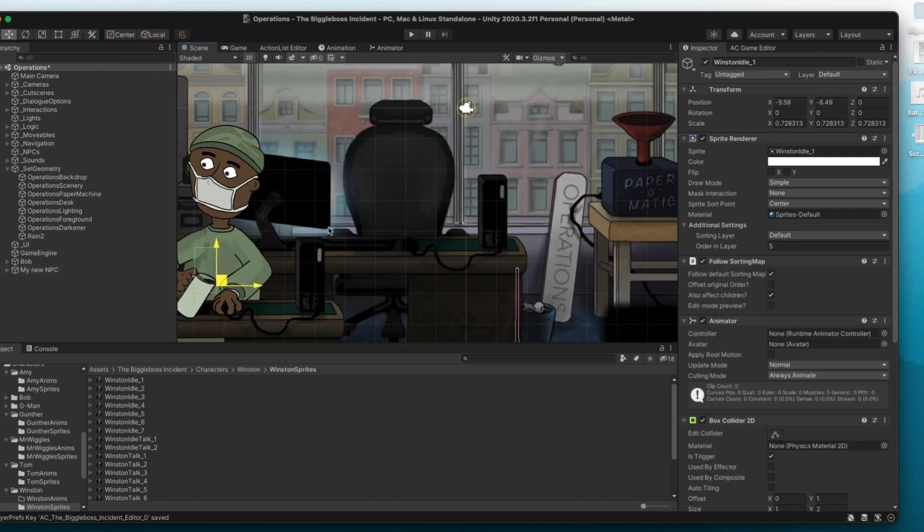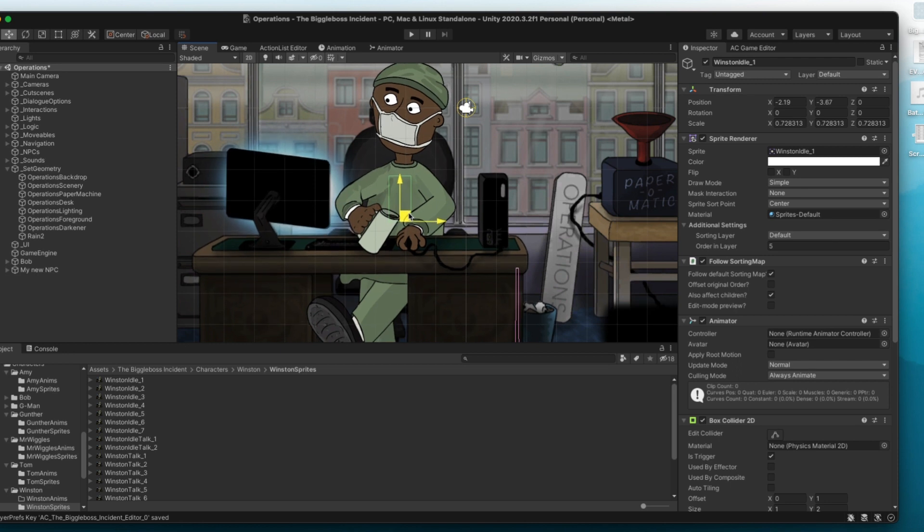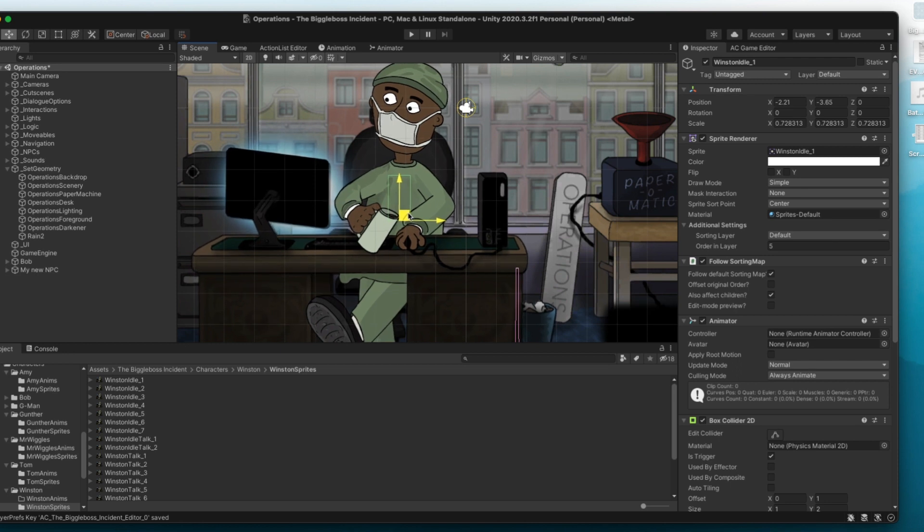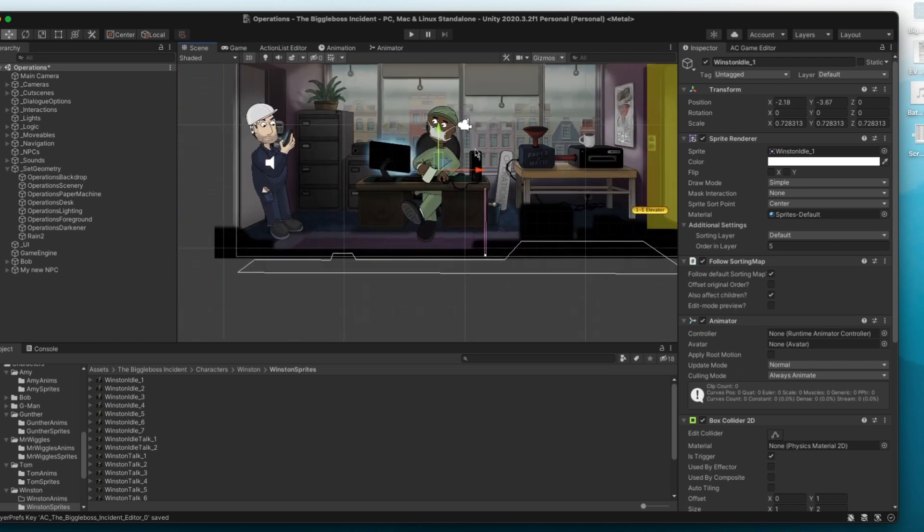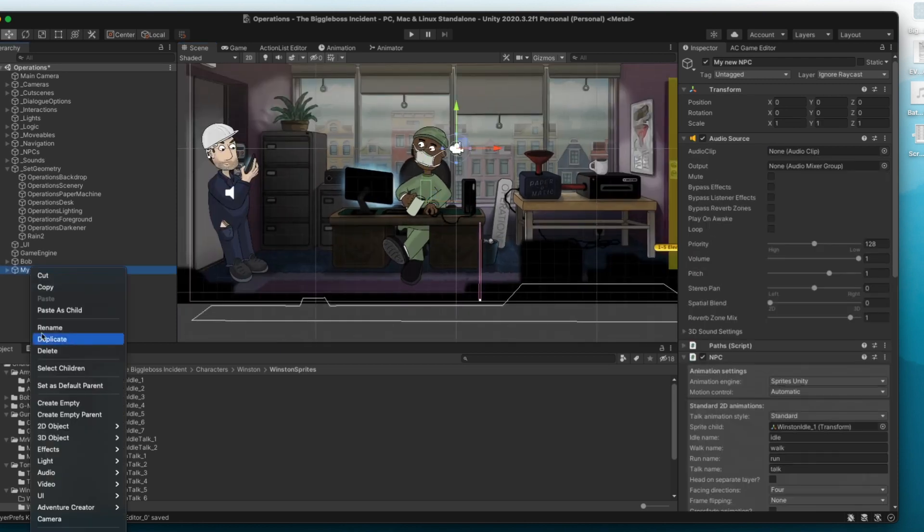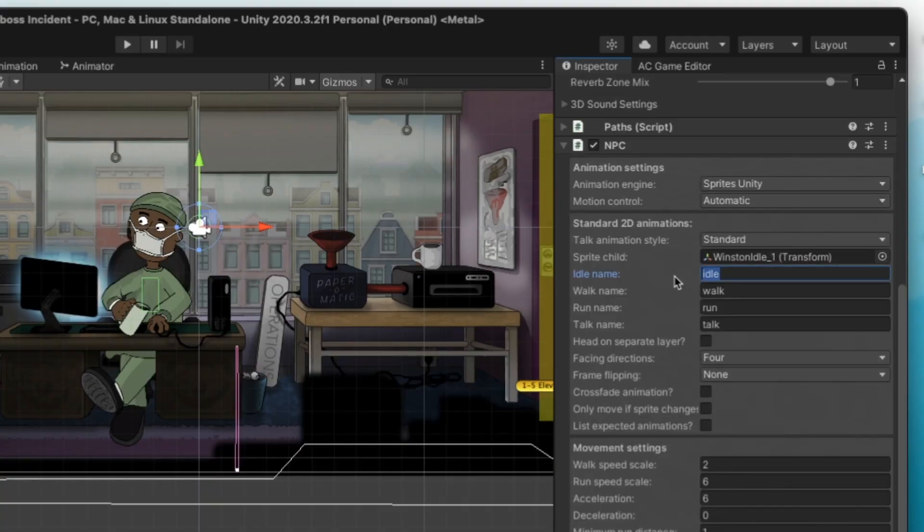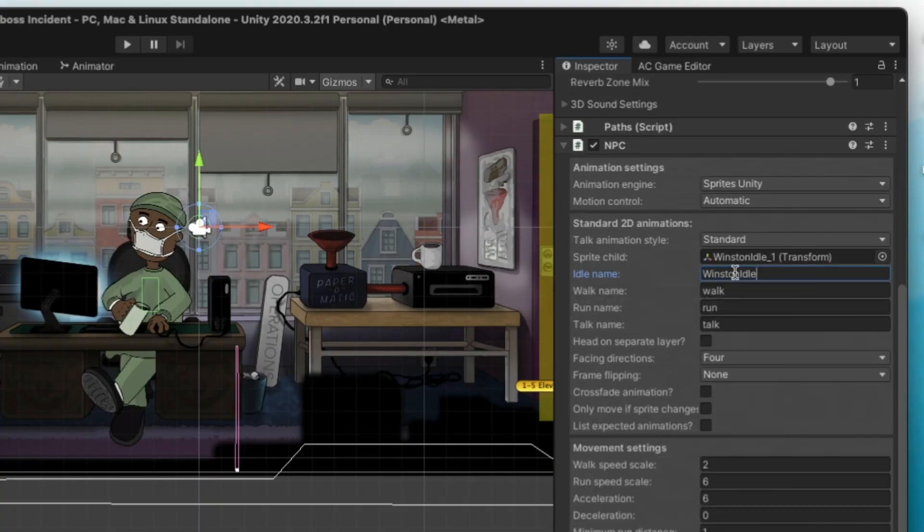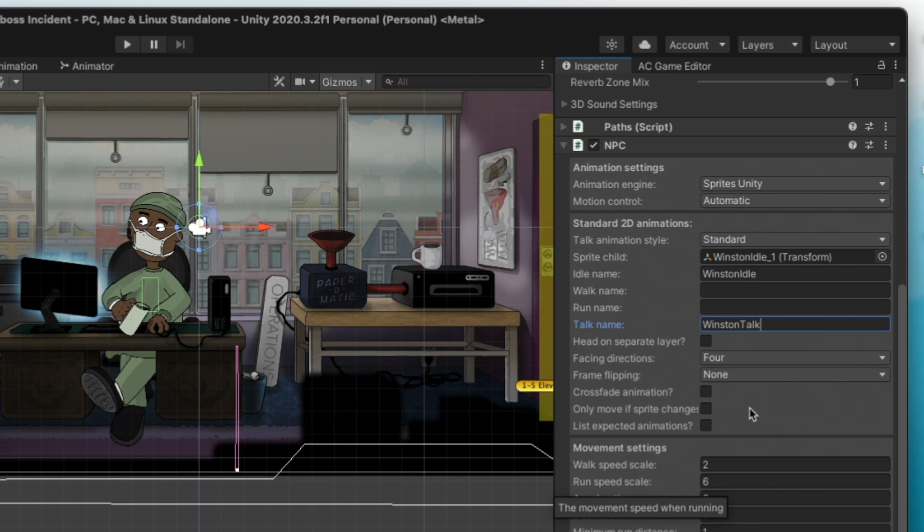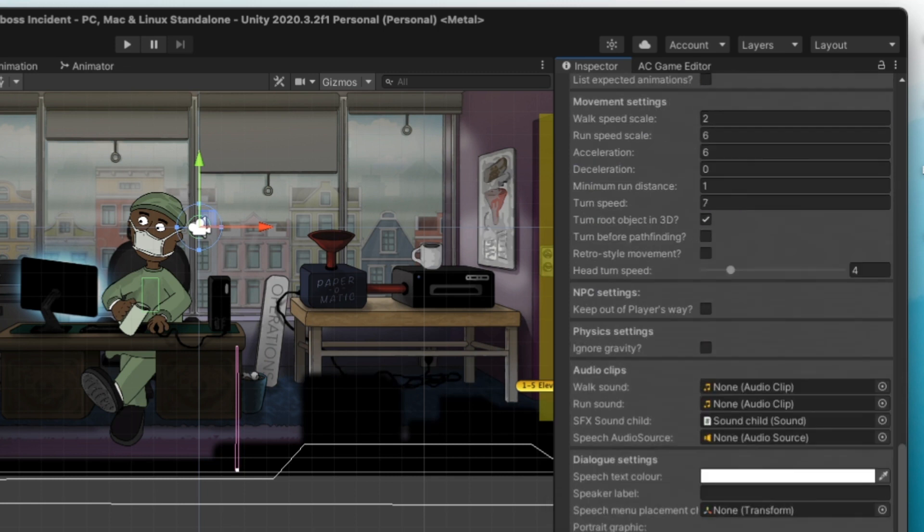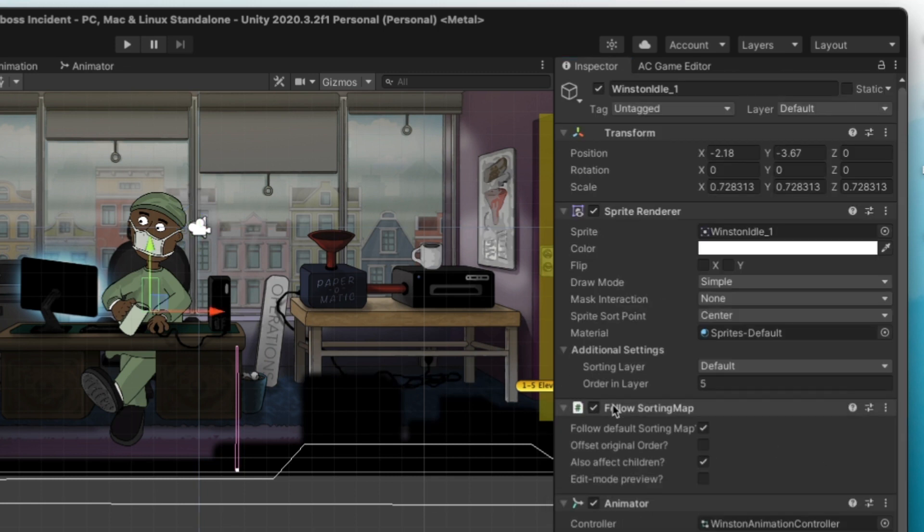I should probably move him into the NPC folder but I am a lazy lazy man. Okay, so just need to resize him now and make sure we do a couple of basic things in the Inspector window including uncheck follow sorting map else he'll be tiny and get rid of directional info because unfortunately for him he doesn't need to leave his desk.